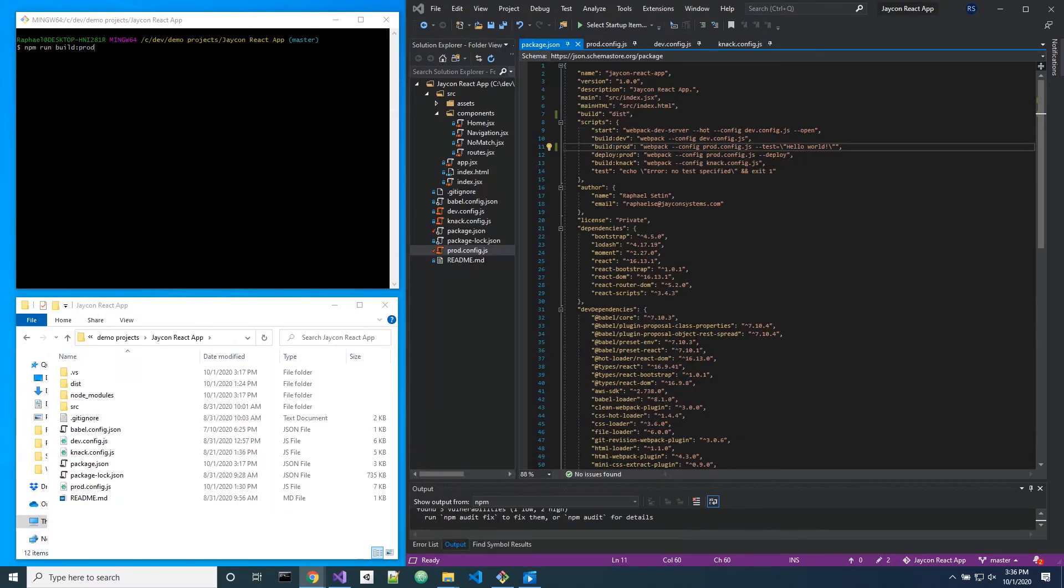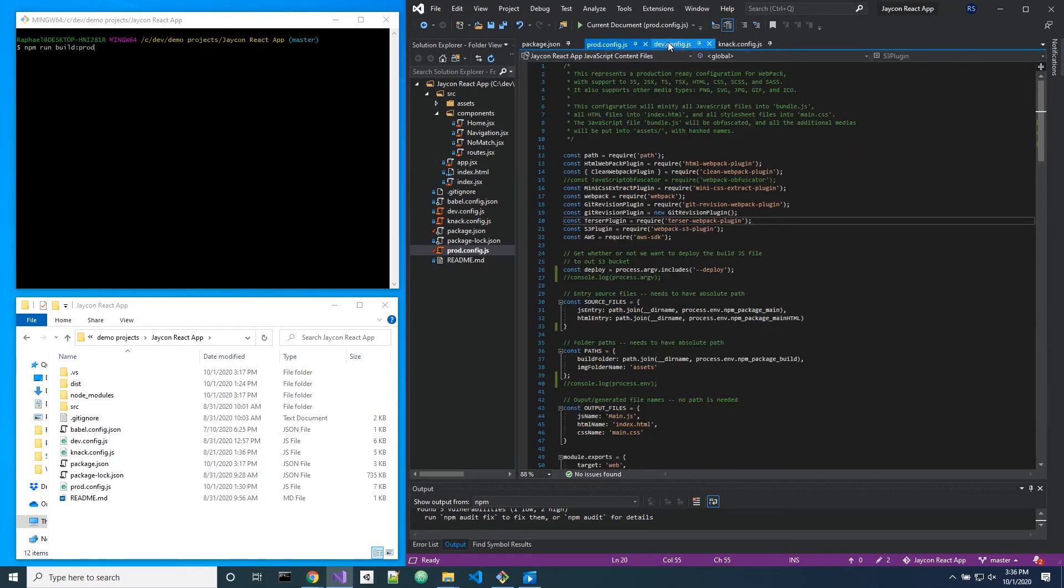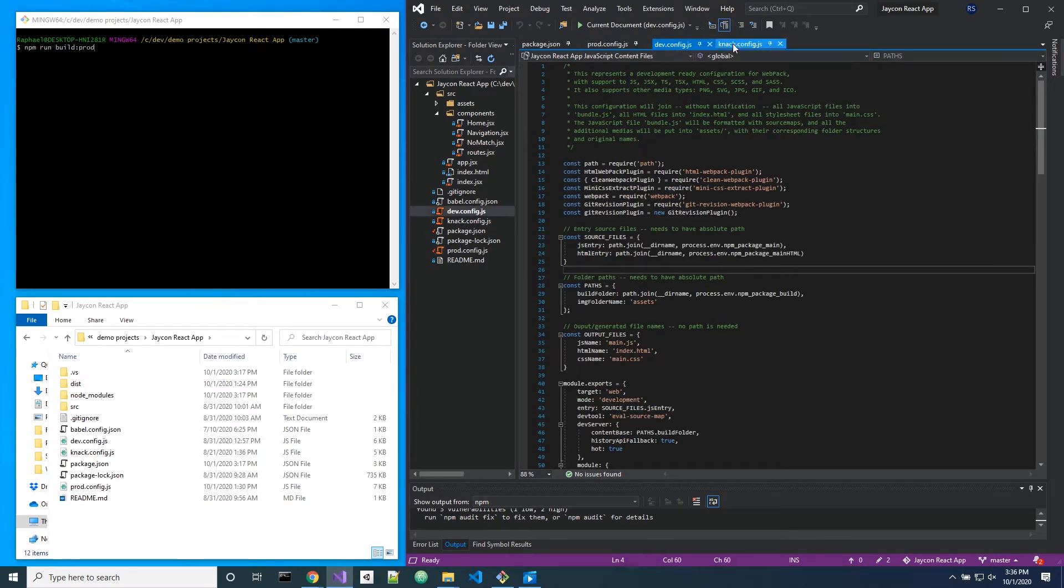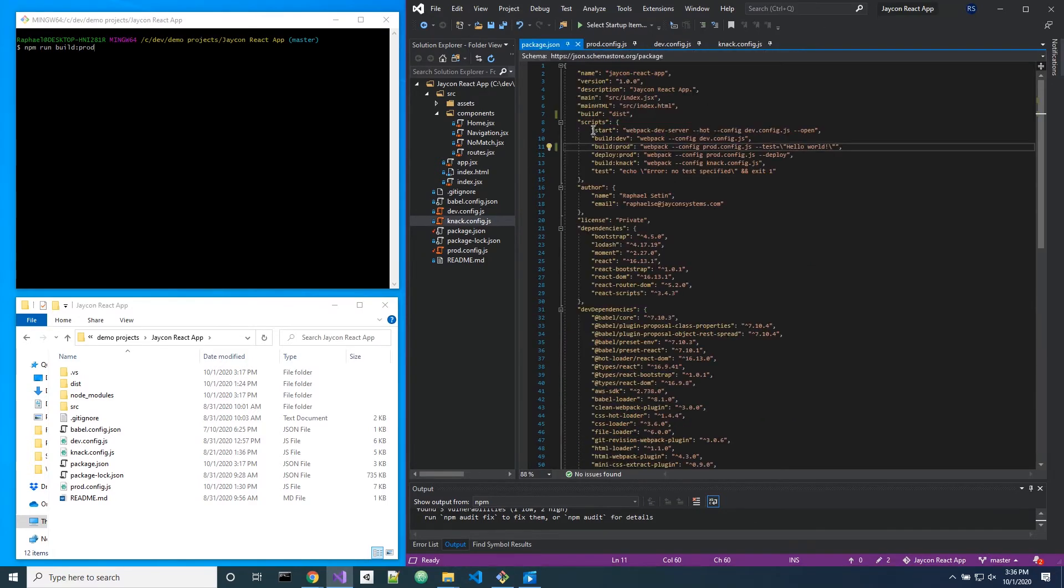You can actually have multiple configurations. For instance, I have a prod configuration, I have a development configuration, and I have another type of production configuration. I define different types of builds right here with those different configurations.